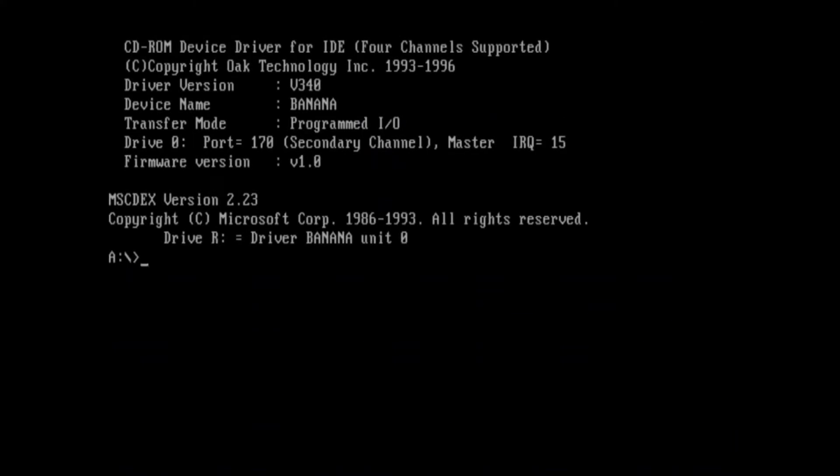Hello everyone! Today we're going to be looking at Microsoft Chicago Build 58S. This is the earliest known version of Chicago that's been leaked on the internet.